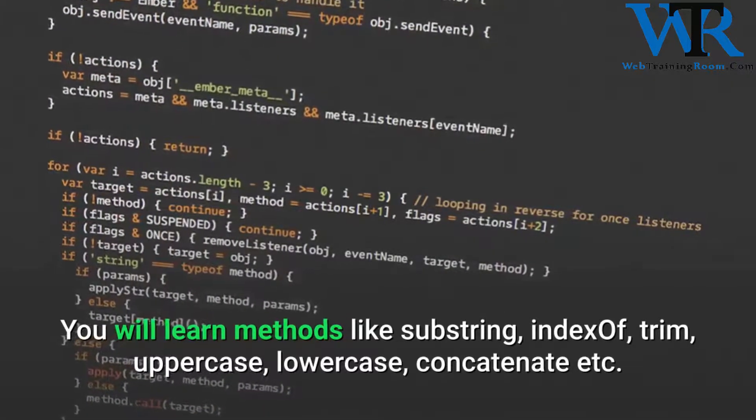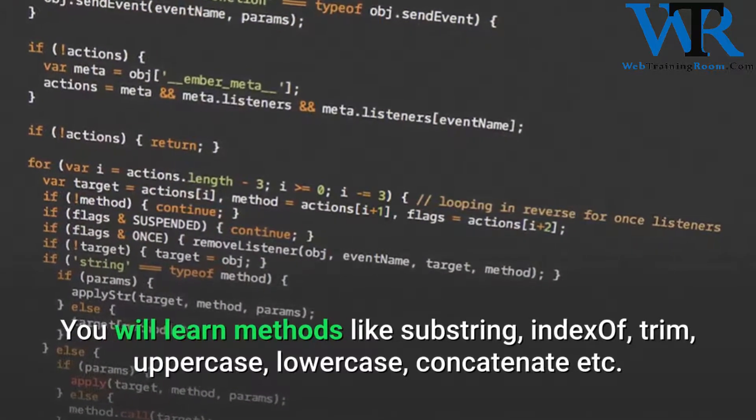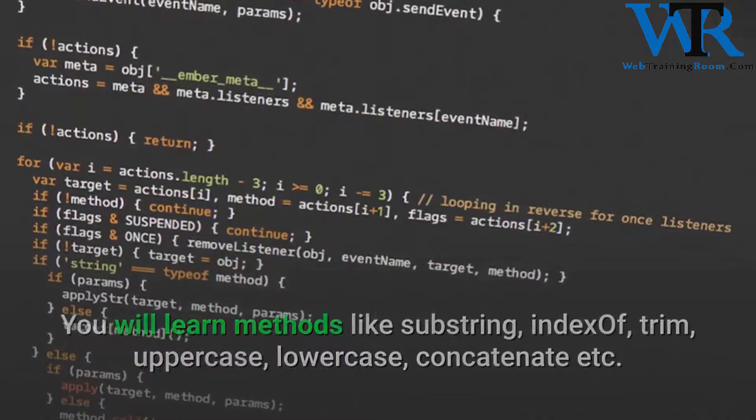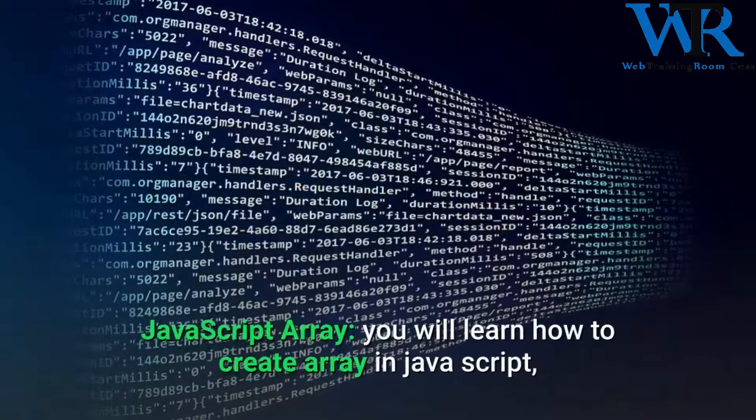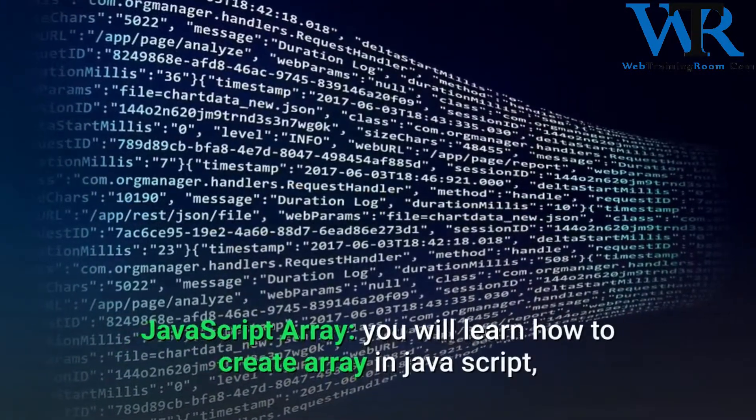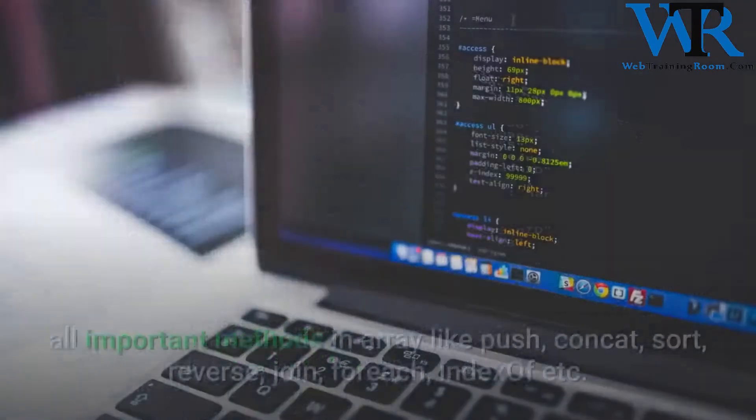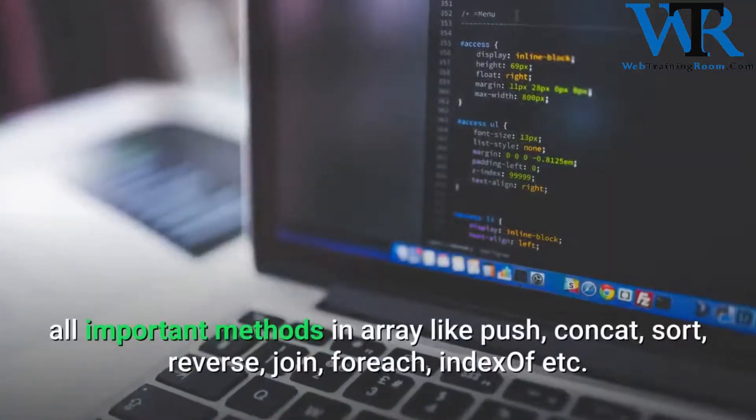JavaScript arrays: you will learn how to create arrays in JavaScript, all important methods in array like push, concat, sort, reverse, join, forEach, indexOf, etc.